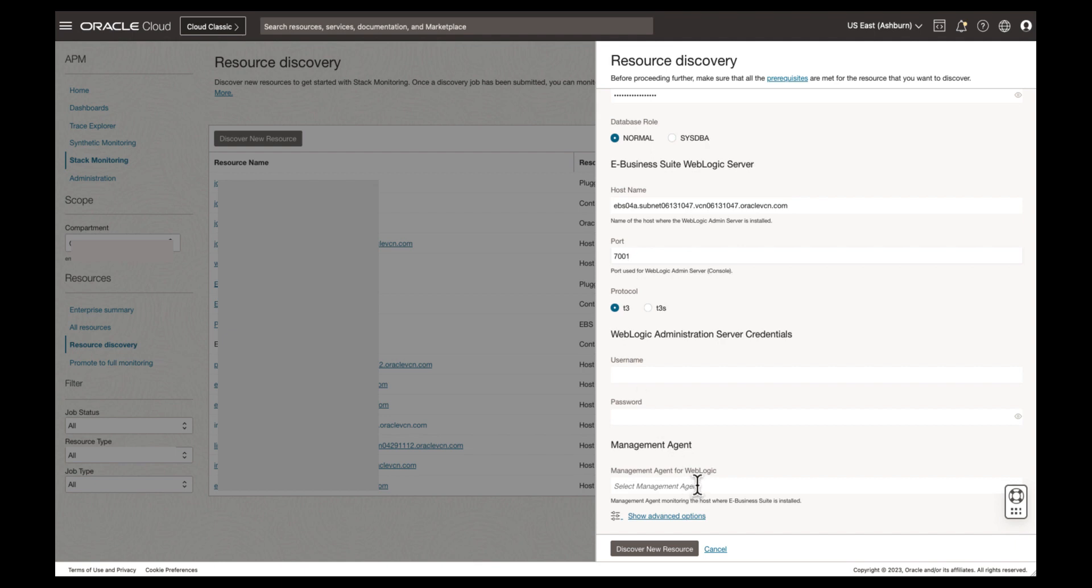Next, choose your EBS application protocol. Our demo system is running on HTTP, so we have chosen the default of T3. If your application is encrypted, select T3S.